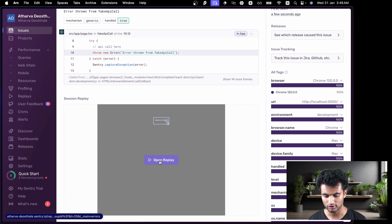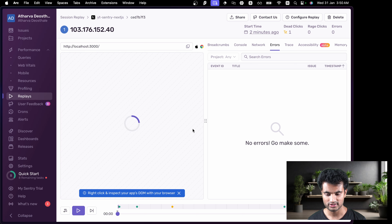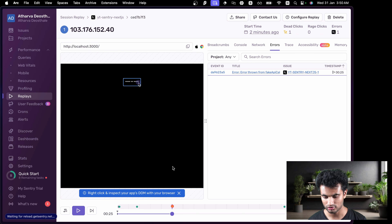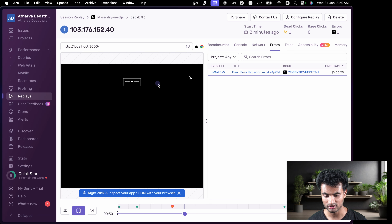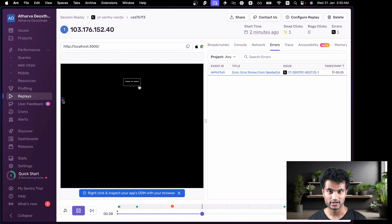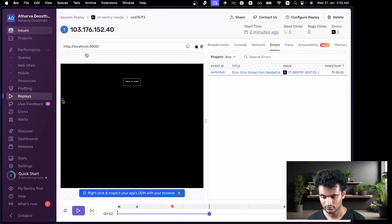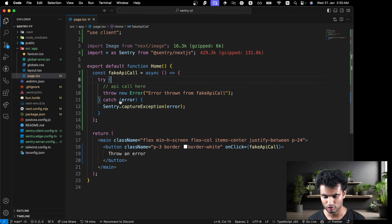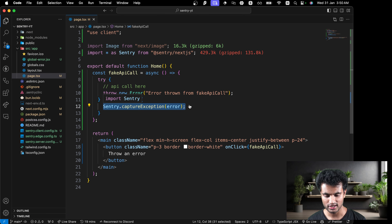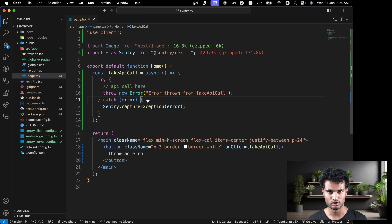There's also an 'Open Replay' feature — a very cool feature that shows you the exact clicks of a person before the error occurred. Clicking play, it shows that I tried to click the button twice. This is really useful if you have a large form and there's an error — you know exactly what user behavior caused it.